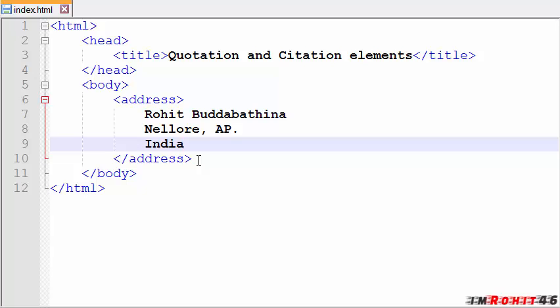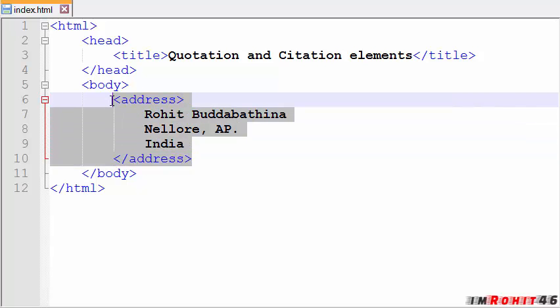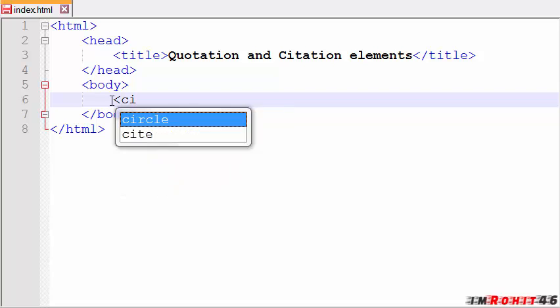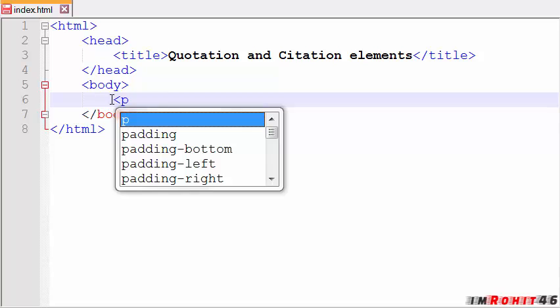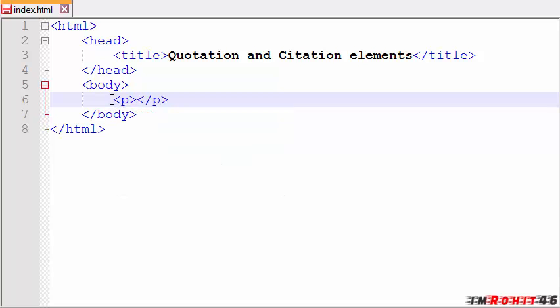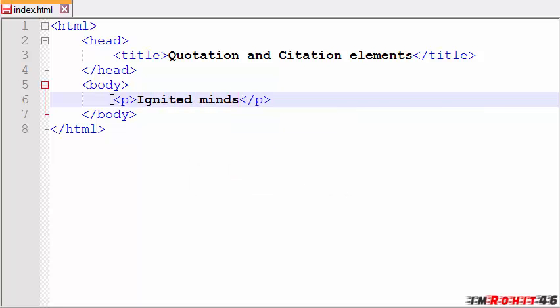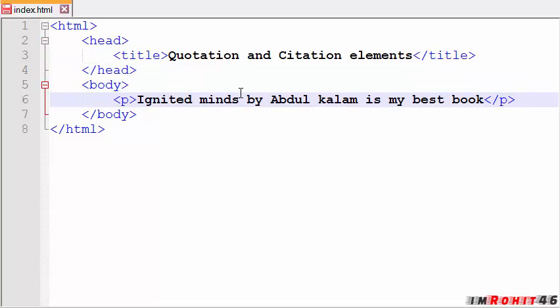Now take a look at cite tag, which defines the title of work. Like suppose I have a paragraph that is Ignited Minds by Abdul Kalam is my best book. Now I have my paragraph here. I haven't used cite tag here.